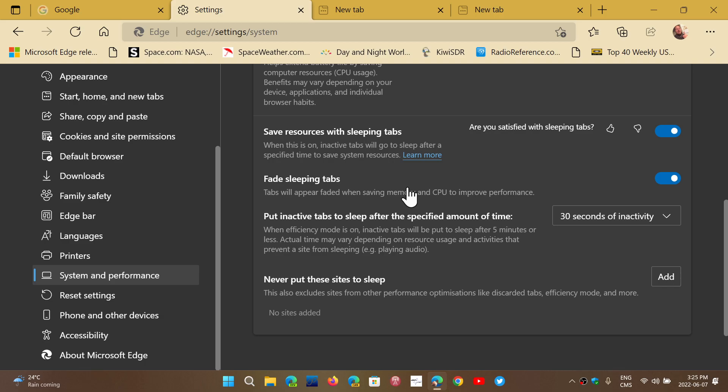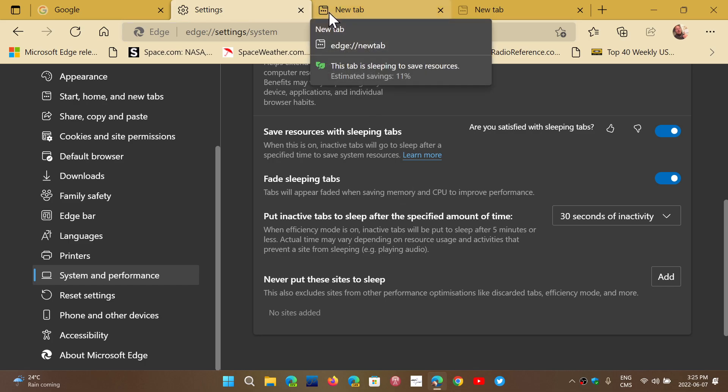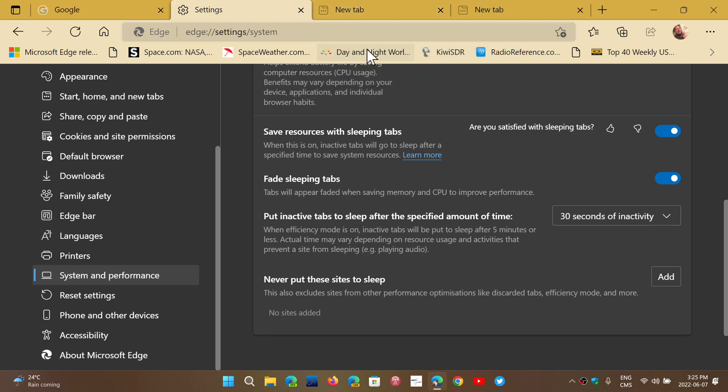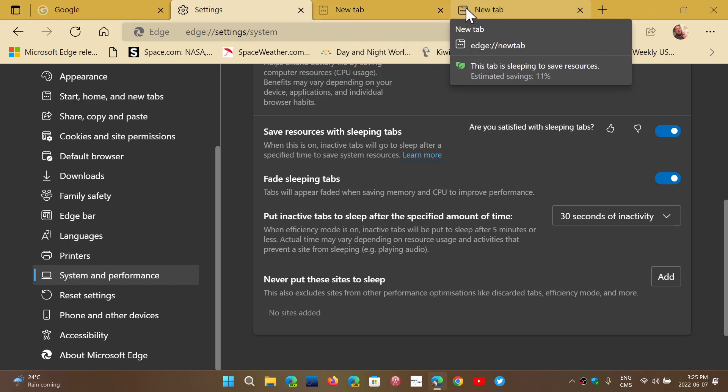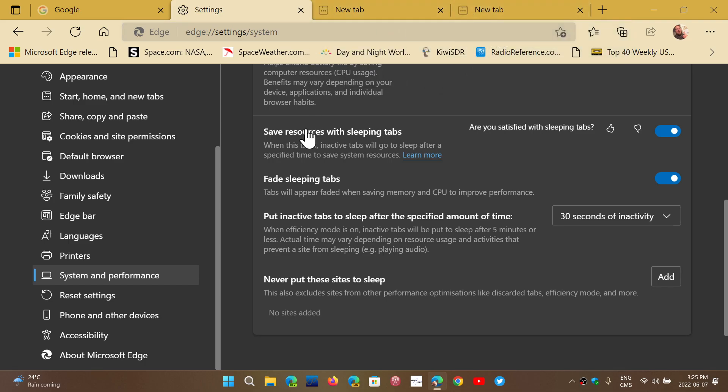Sometimes we have tabs that we leave in the background and we just don't use. And now you see here at the top, the new tabs here, you could see an icon. This is saying this tab is sleeping to save resources. And it's actually giving you an estimate of savings of the resources. So it says here 11%, the other one also 11%.